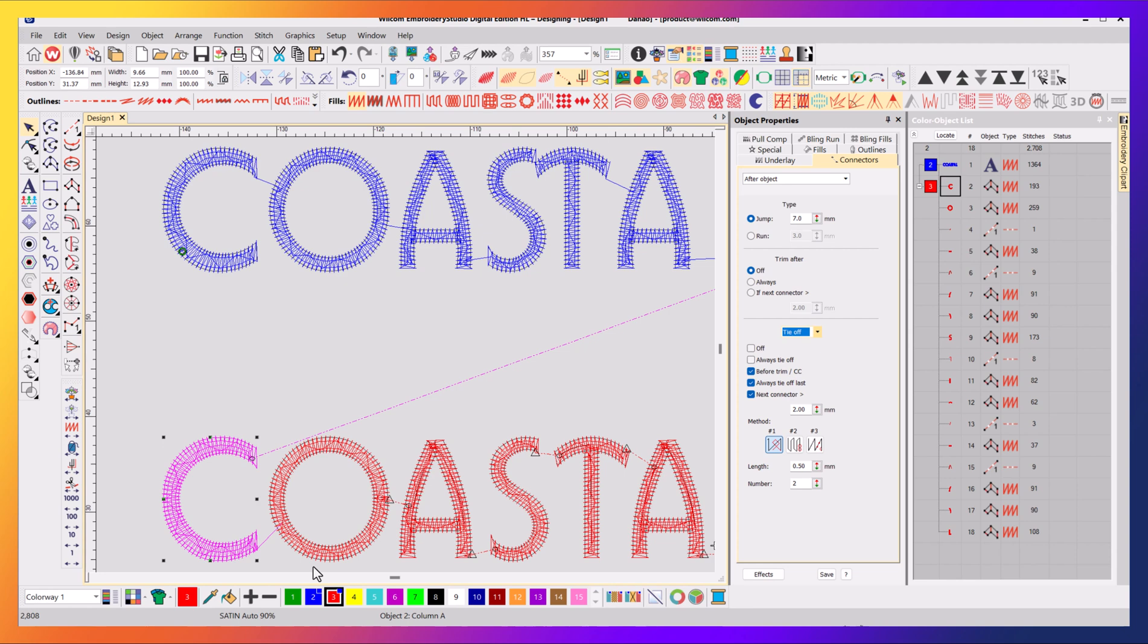If you don't have a tie-in in place and they manually cut it with a pair of scissors, then it could unravel. Or if your customer does that, it could unravel. So you might want to keep your tie-off happening.